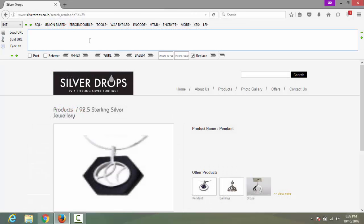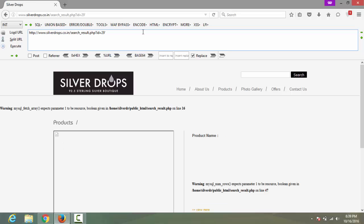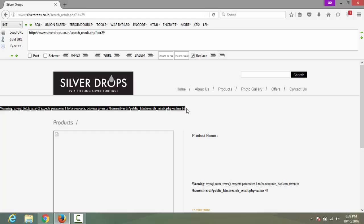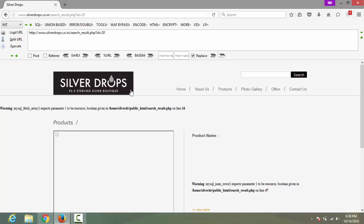First we will find a SQL vulnerable website using Google Dork. As you can see, this website is having SQL errors, which means this site is vulnerable.